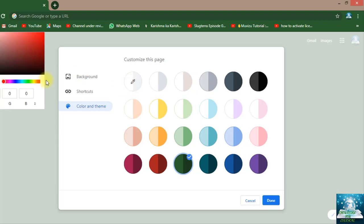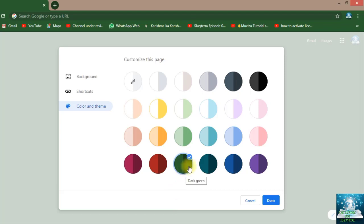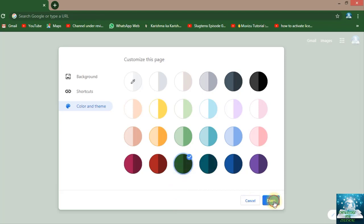But I want the dark green color, so it's fine. I will just press on done.